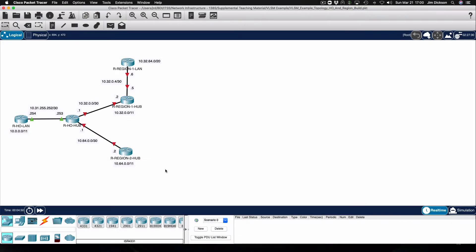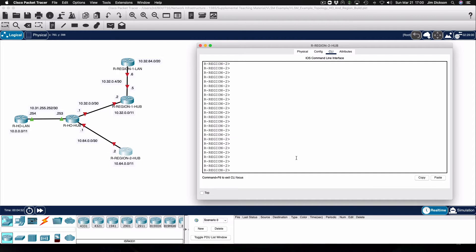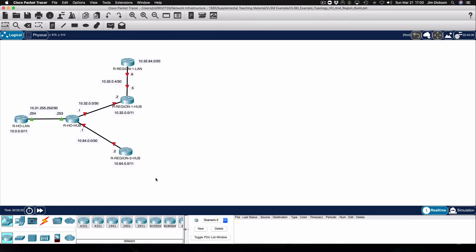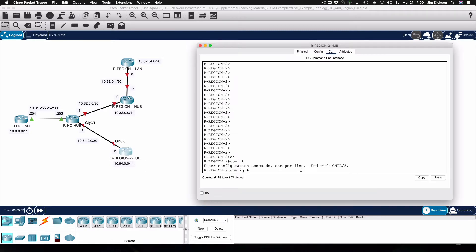Let's start off with the region 2 router. Region 2 is 10.64.0.0/11, and we're going to be taking the very first /30 subnet in that network and using that for the link between the region and the head office. I'm going to configure gigabit zero and we'll configure the IP address and then enable that network interface.